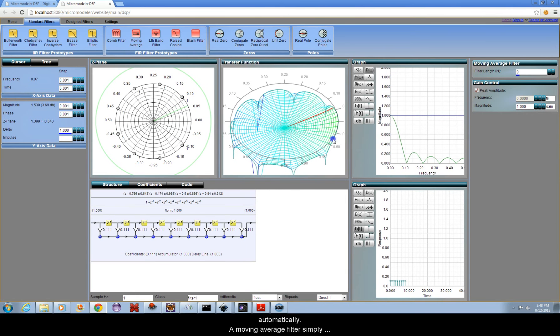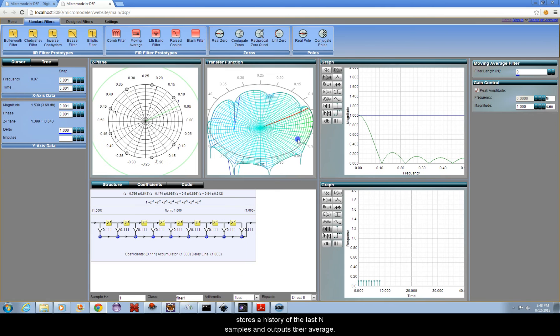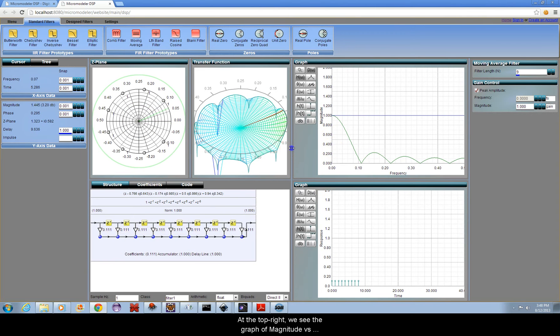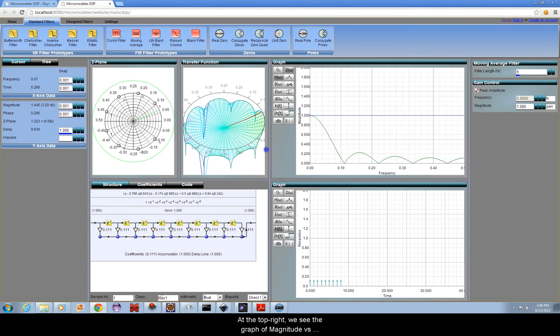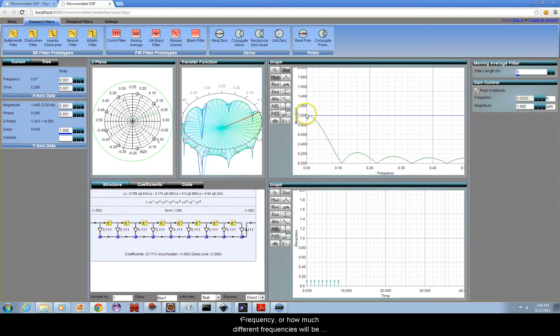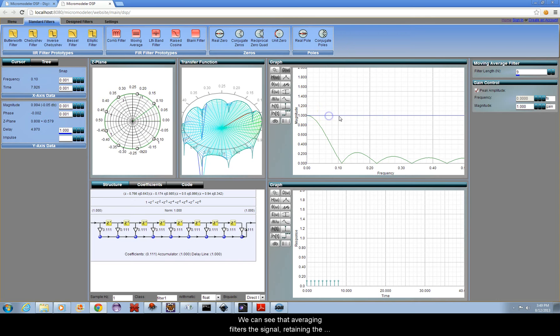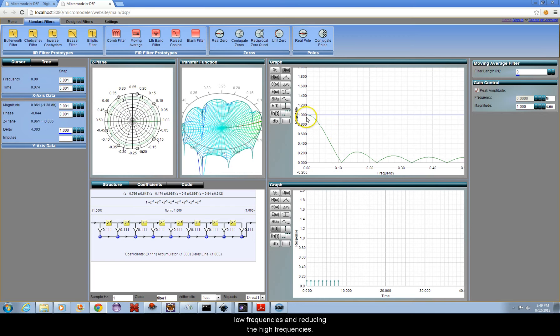A moving average filter simply stores a history of the last N samples and outputs their average. At the top right, we see the graph of magnitude versus frequency, or how much different frequencies will be amplified or reduced by the filter. We can see that averaging filters a signal, retaining the low frequencies and reducing the high frequencies.